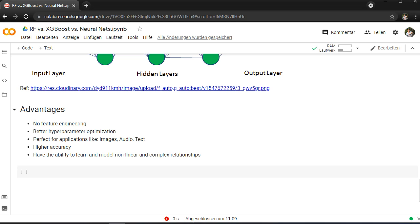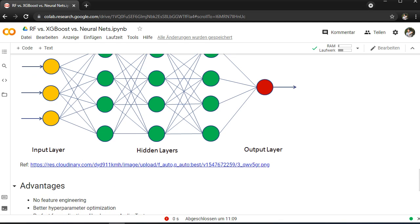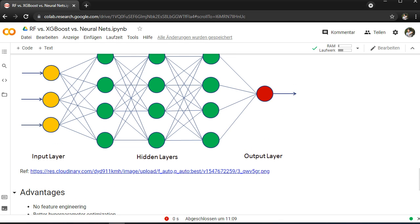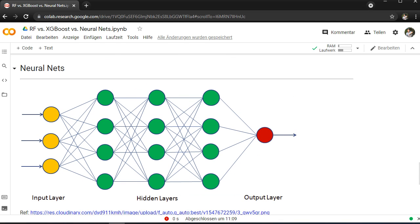So I would always prefer neural nets if you have a really huge dataset and special problems or special cases where you have images, audio, text data. Always use deep learning. It has the ability to learn and model non-linear and complex relationships through the activation functions in neural nets. You can use different activation functions like ReLU or sigmoid, and through this you can make your signal or the output really non-linear, which is really important for neural nets and for your project as well.